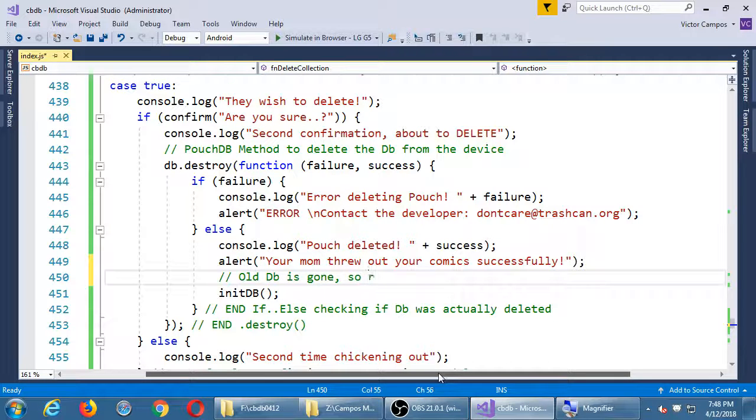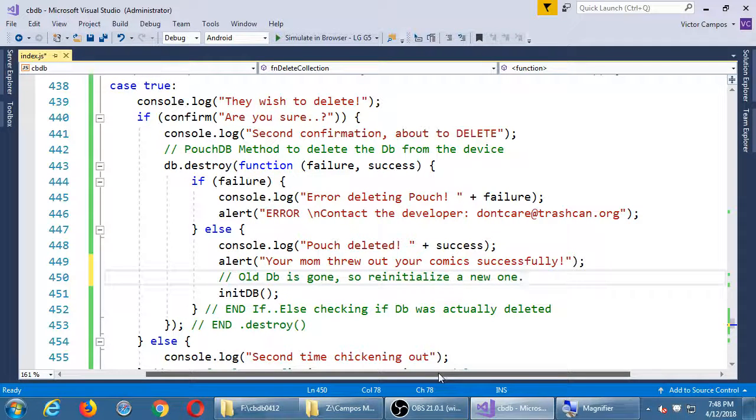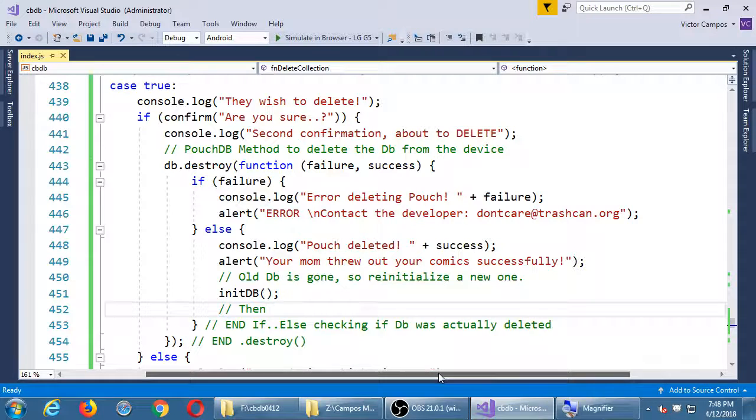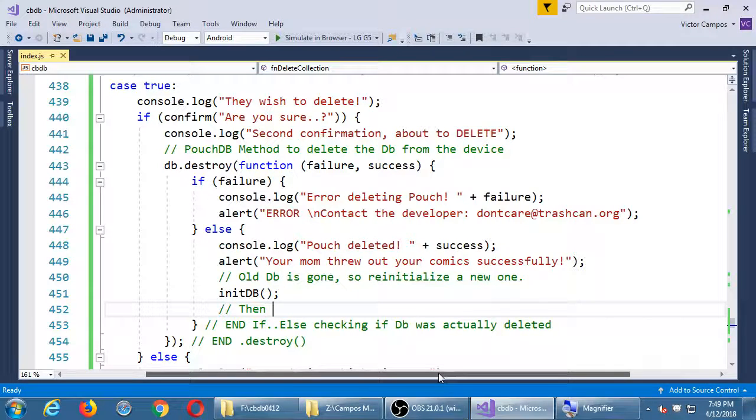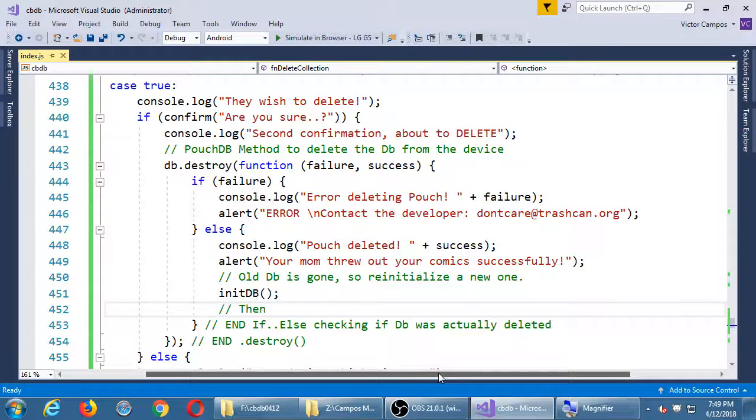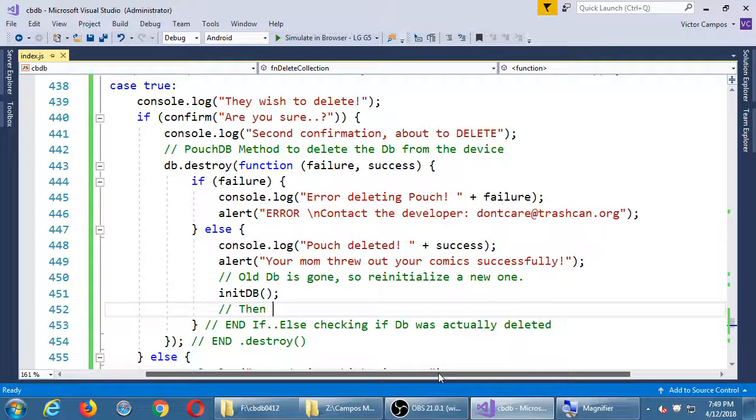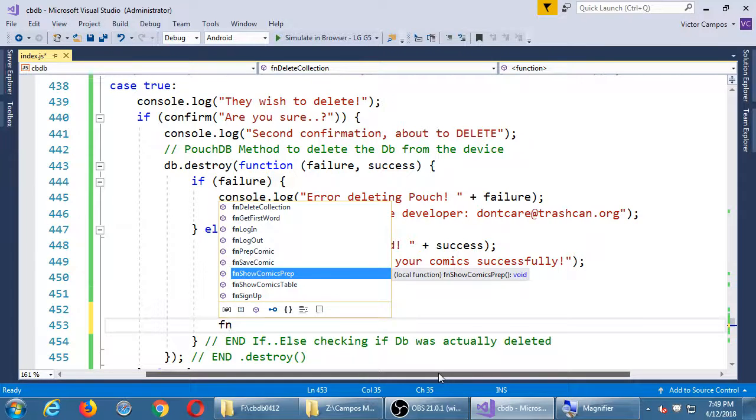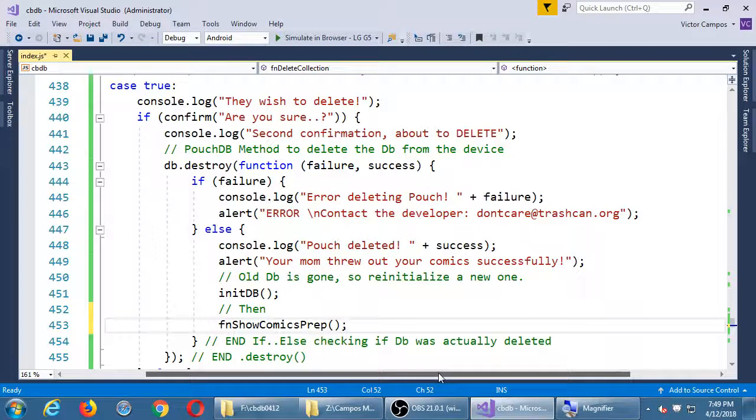Old database is gone, so re-initialize a new one. While all of that is happening, the database has been cleaned out. If I were to go over to view comics, the comics would still be there because what's in the HTML visible part of the app is one thing, and what's behind the scenes via JavaScript is another. So I've re-initialized the database, but I haven't refreshed the screen to show there's no more comics. How do we refresh the screen to show the comics in the table? I think I heard someone say function show comics prep. You are correct. We are going to re-draw the table, which is empty.